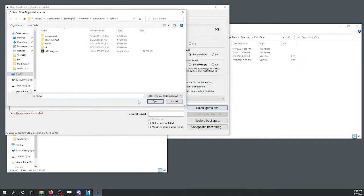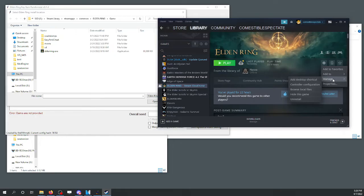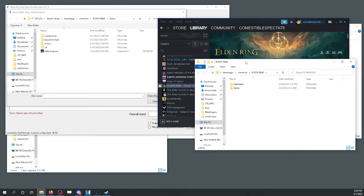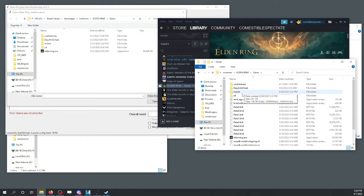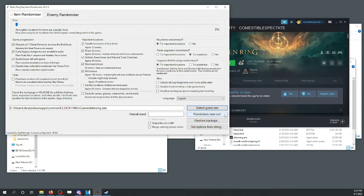We'll have to point it towards where the game executable lives. In case you forgot where it lives, you can open up Steam, go to manage, browse local files. This will take you over to your installation location. From here, you'll just open up the game folder — you'll find it right there. You can click on the file path up top, copy and paste it in here, get to Elden Ring, you're good to go.